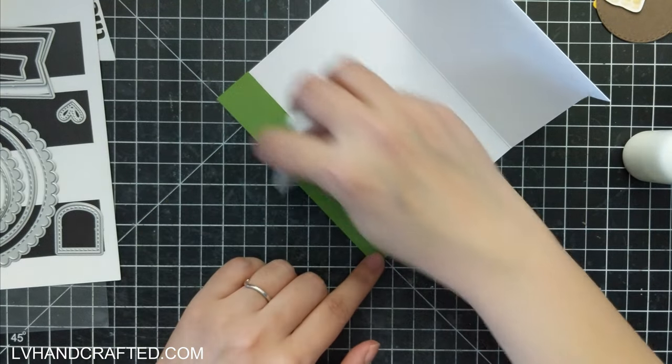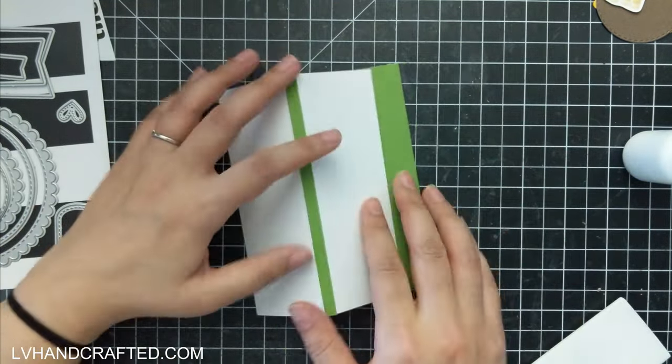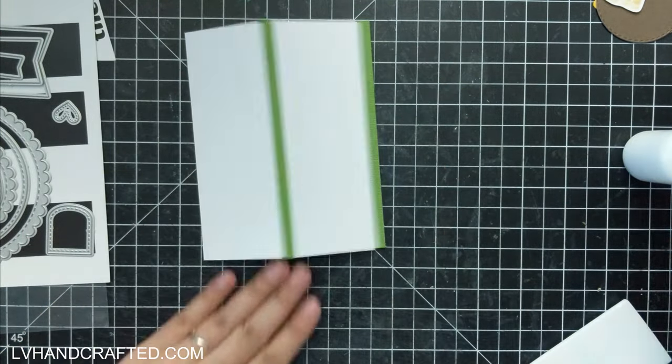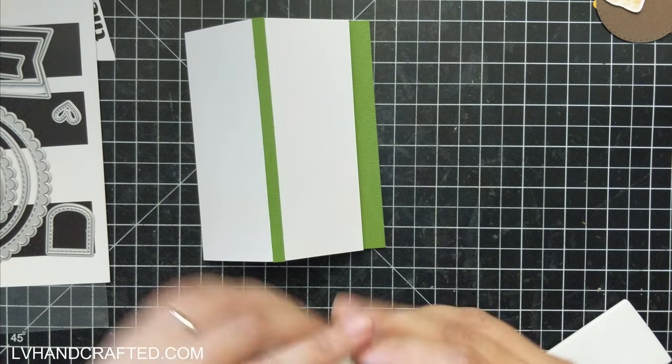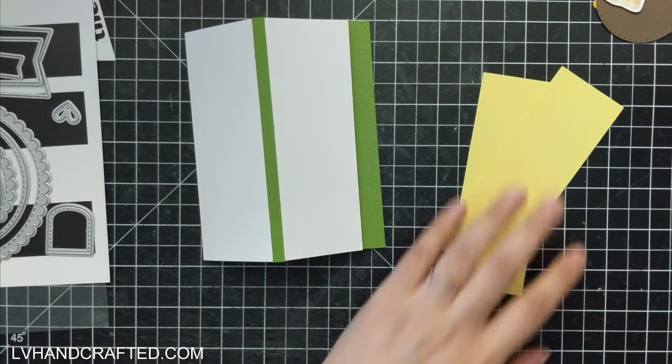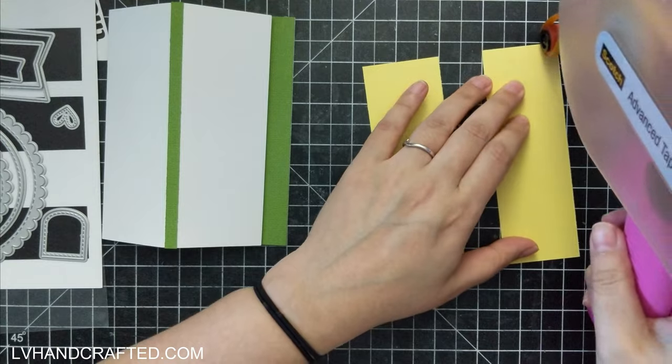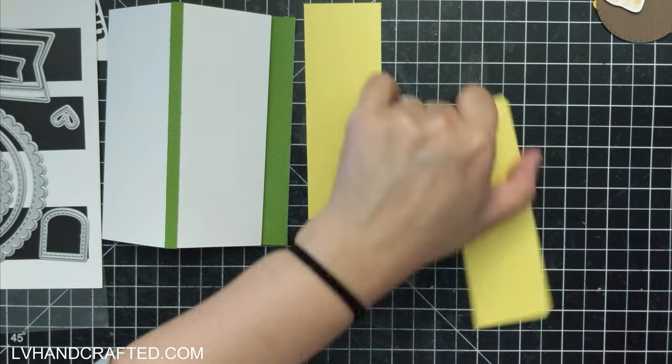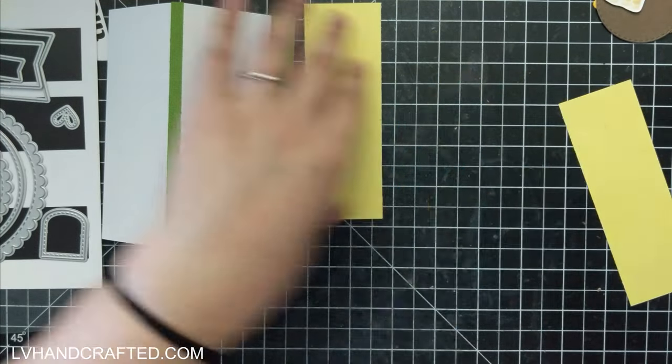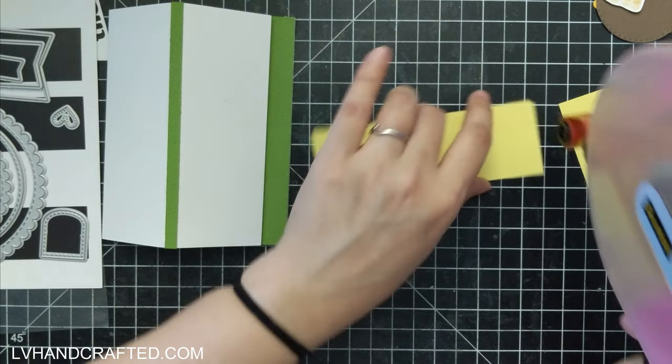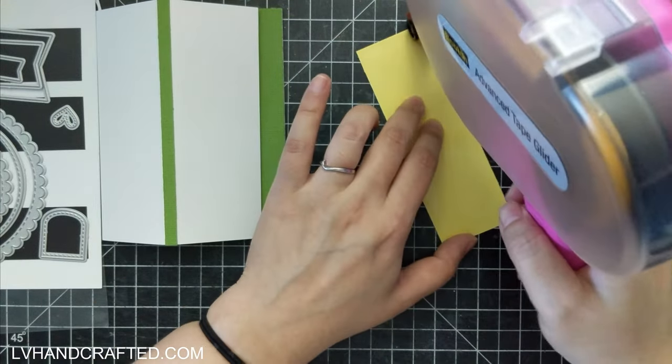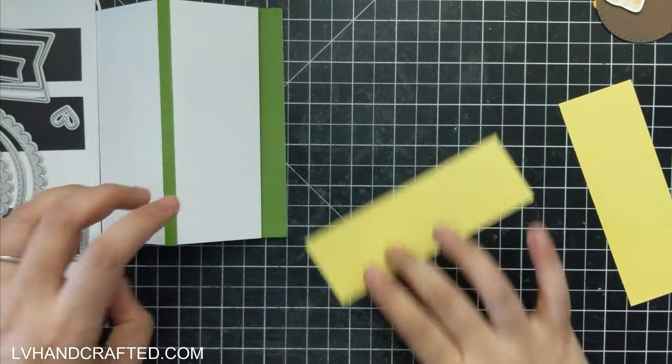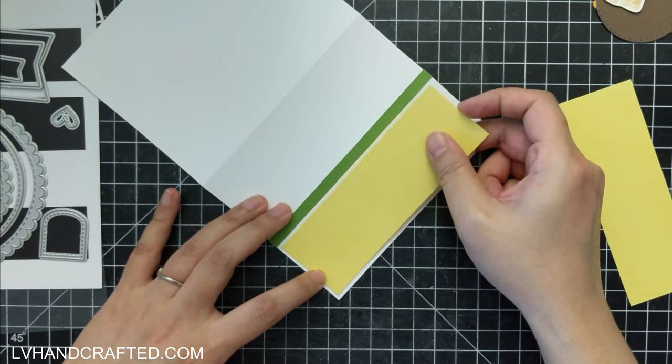So I've got my easel stopper in, this is basically how it's going to look when it's opened up and put on display. So you'll see that front panel tucks in really nicely to the easel stopper. Then I've got a couple of my matte layers here. These will go on either side of the center panel.